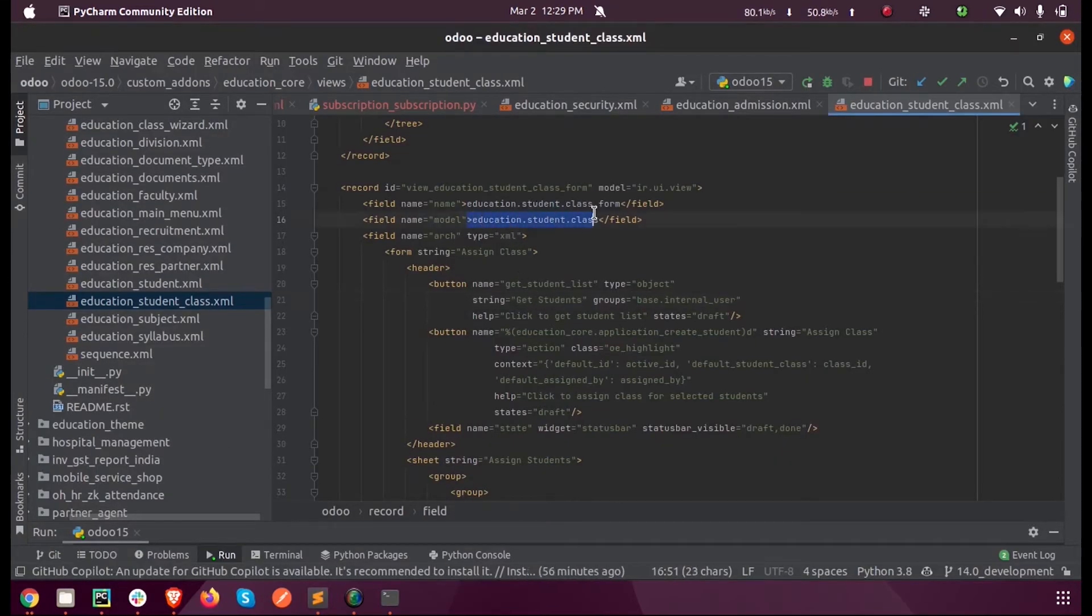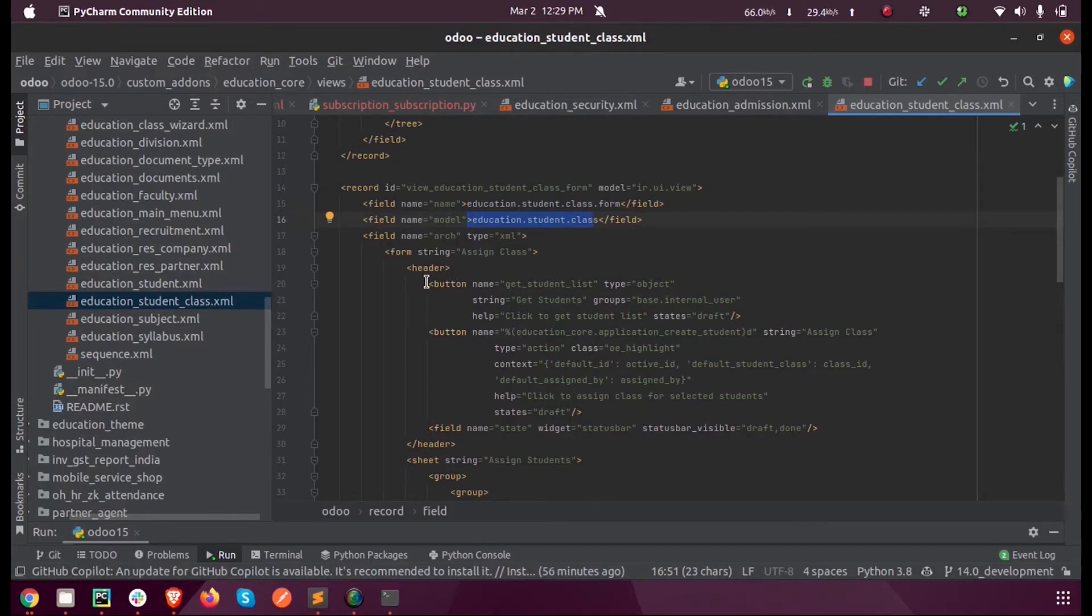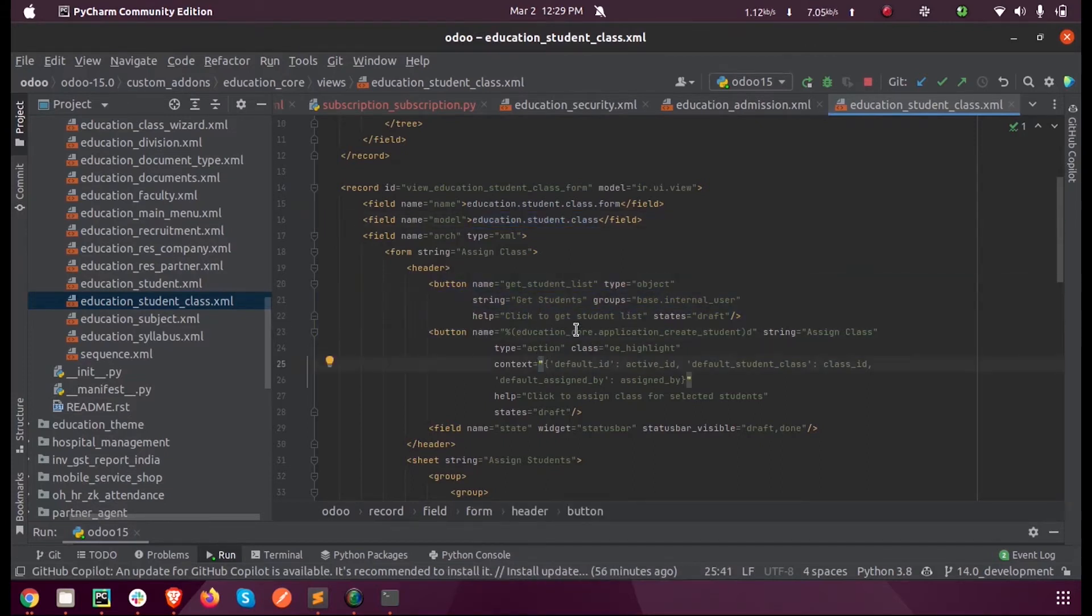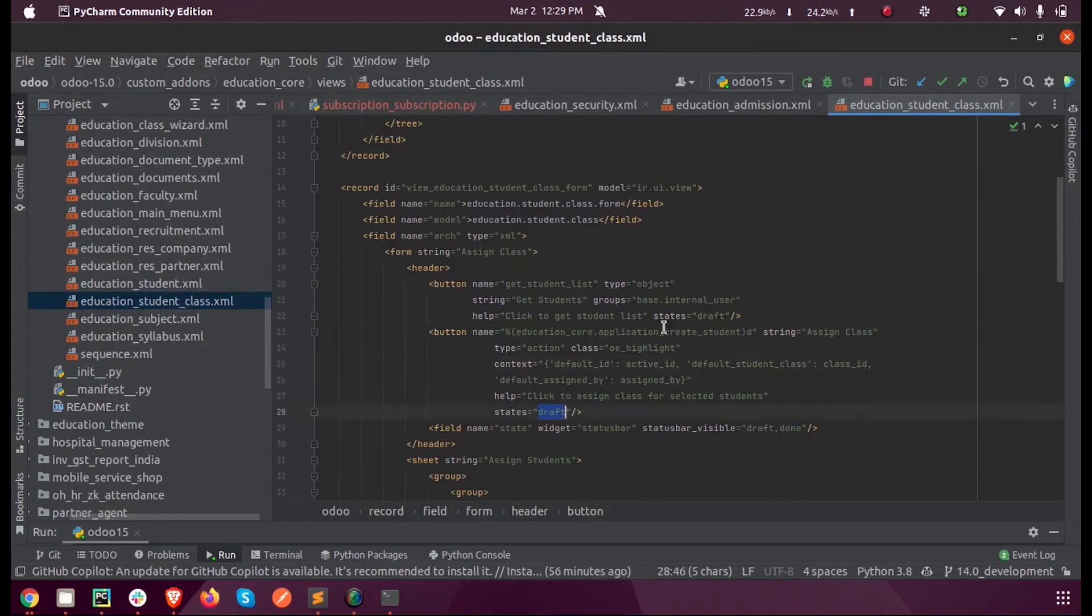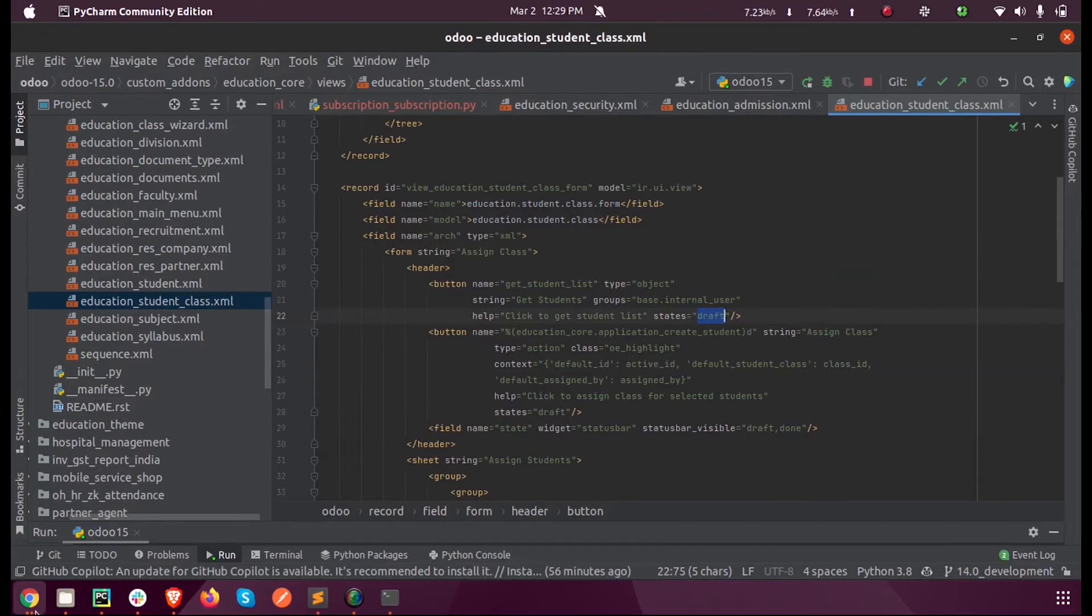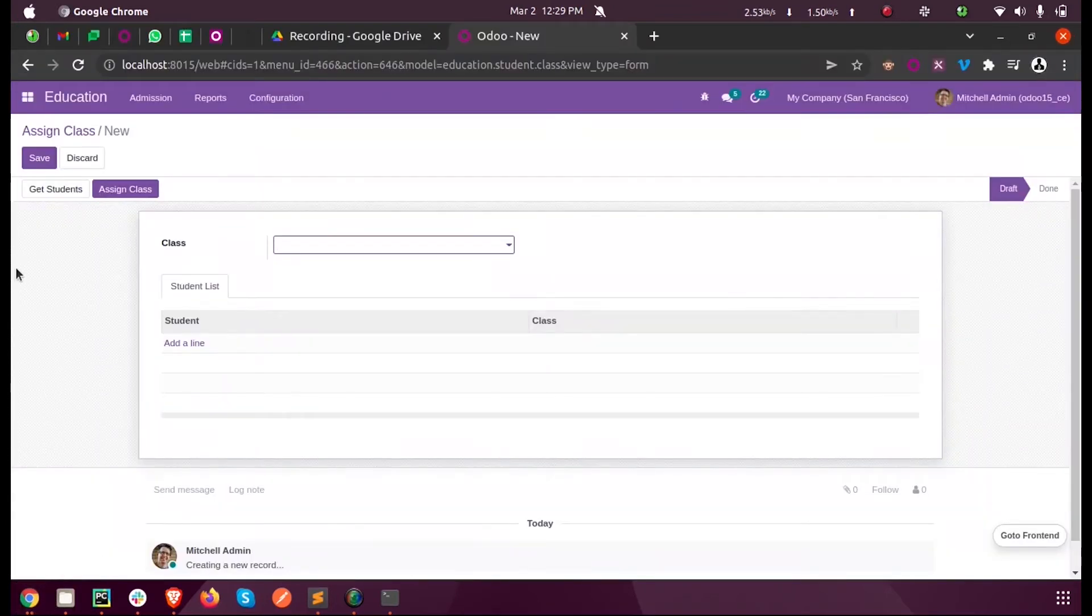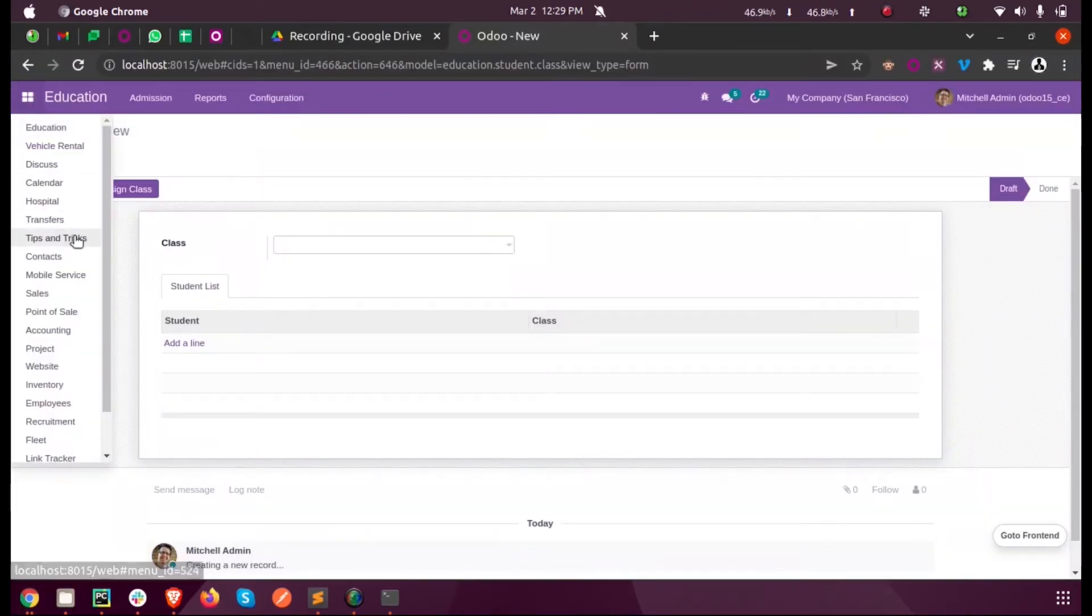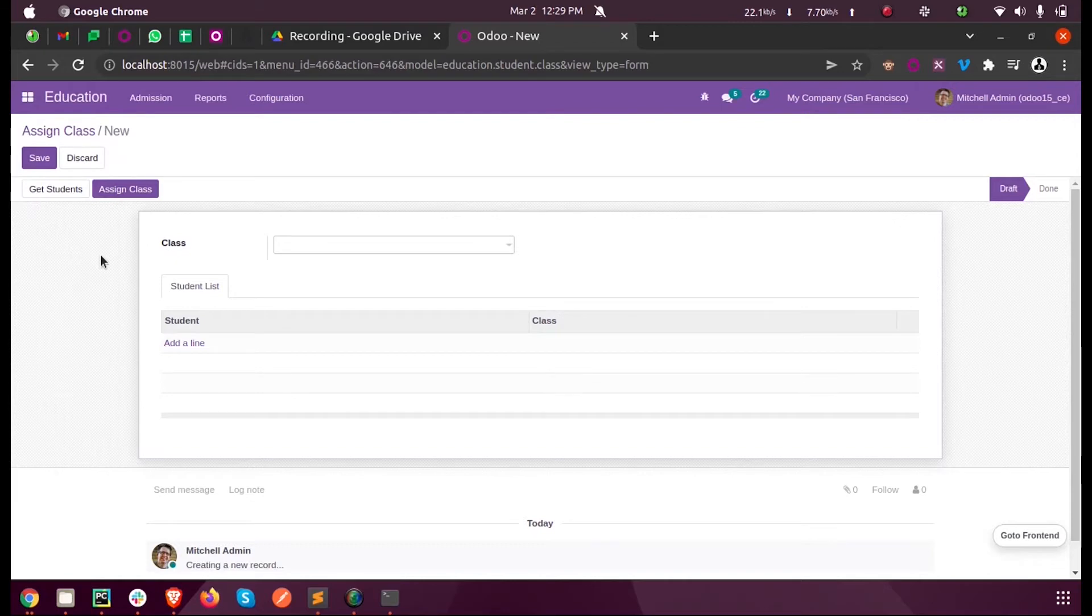This is the record for the button. You can see these two buttons will only be visible in the Draft state. When I just update the module, I have already updated it.